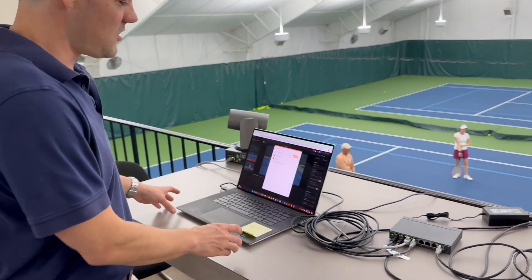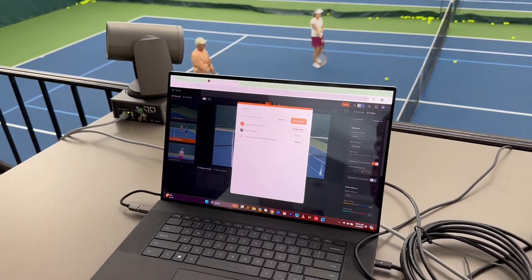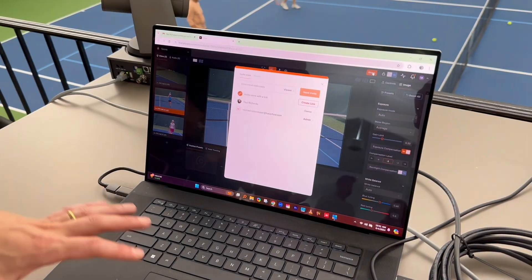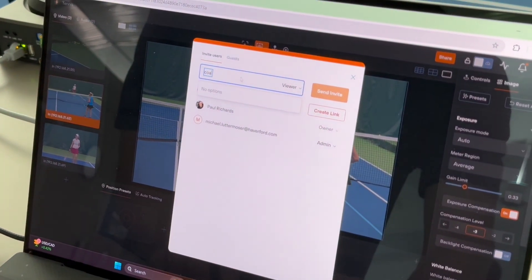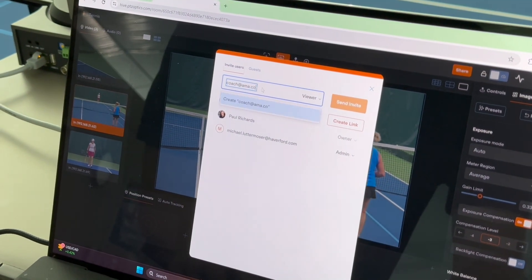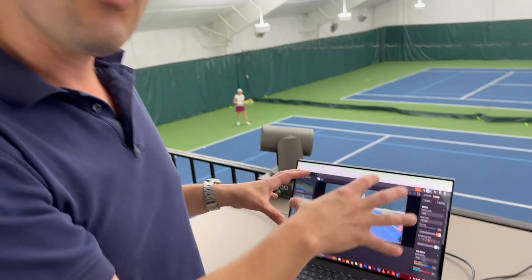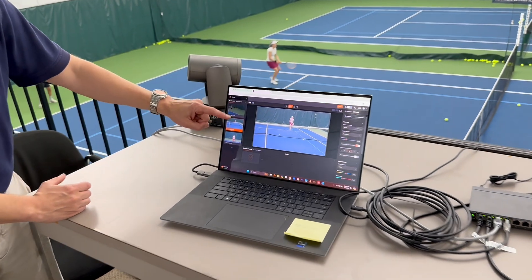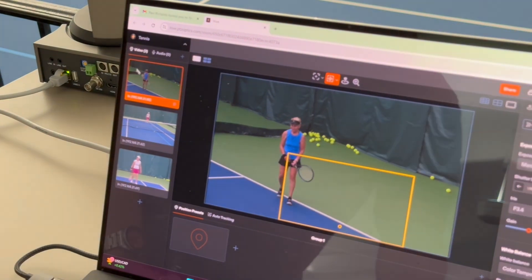Over here, on another computer on the local area network, we are in the cloud. What we're able to do is share access to all of the cameras with anyone we want. I can just type the coach's name and email address in, send them access to this view — they can be anywhere in the world, all they need is a web browser and an internet connection. The coaches can then choose which camera they want to look at, because coaches often want to see different types of views.